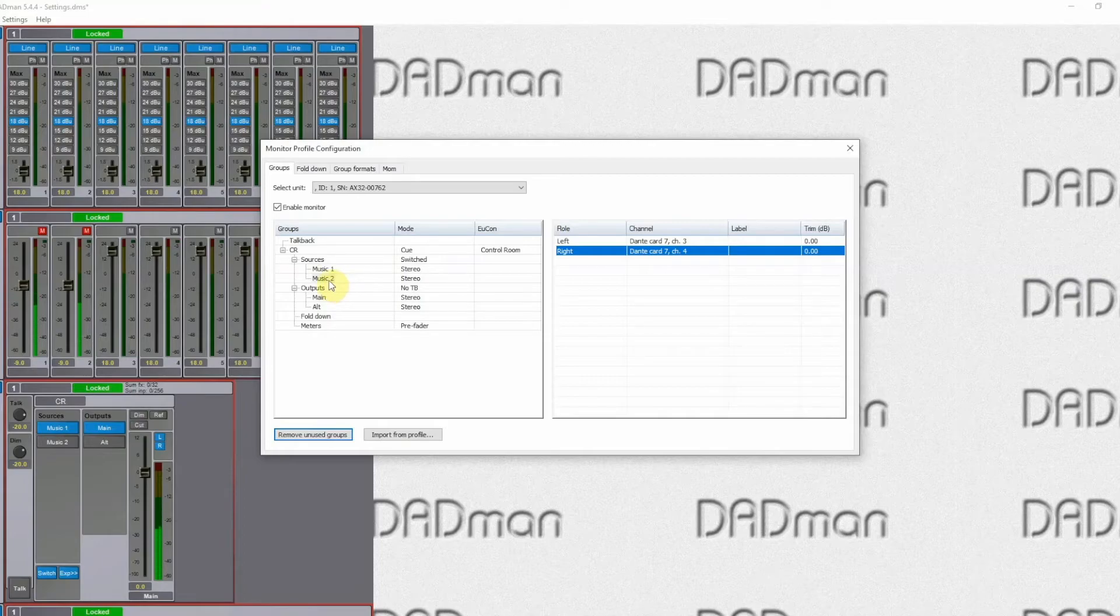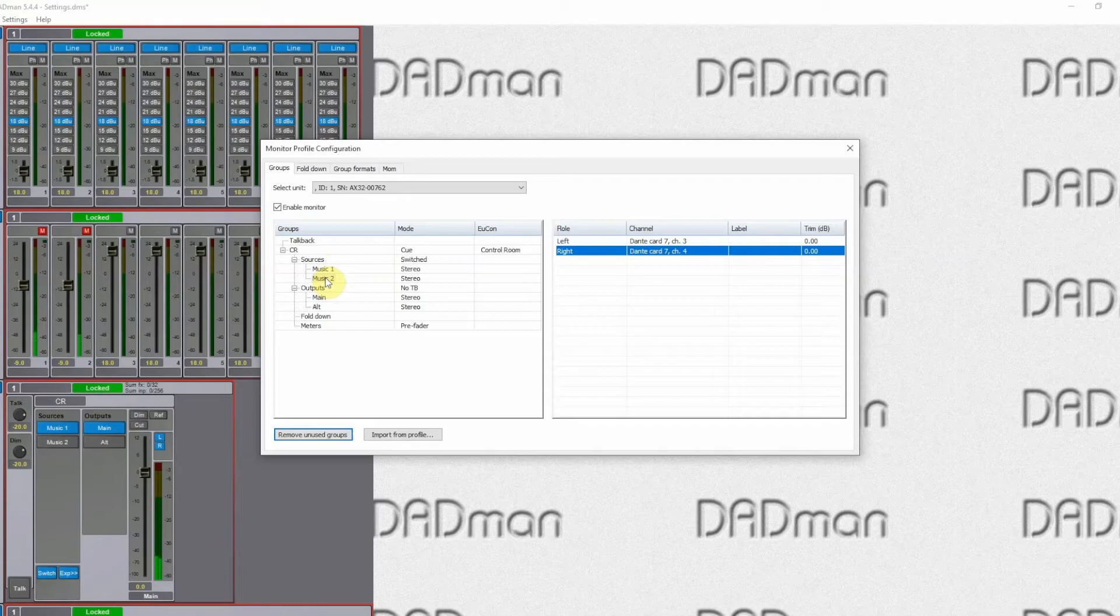You can add more sources if you need. Again it can be same format, it can be different formats, it's all up to you. So let's just see how that works. So we'll close this window.